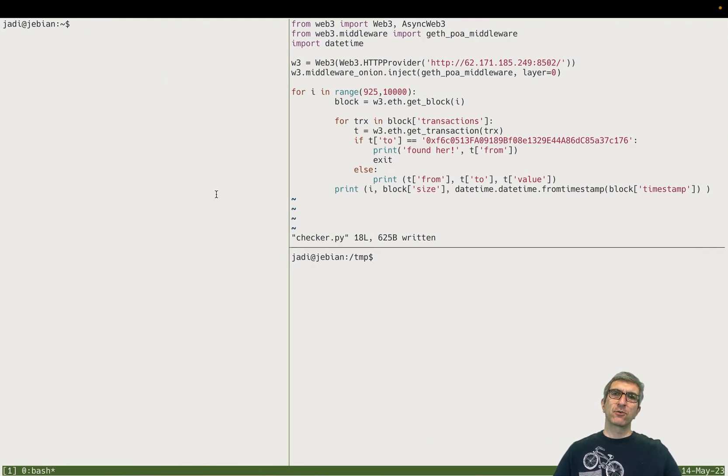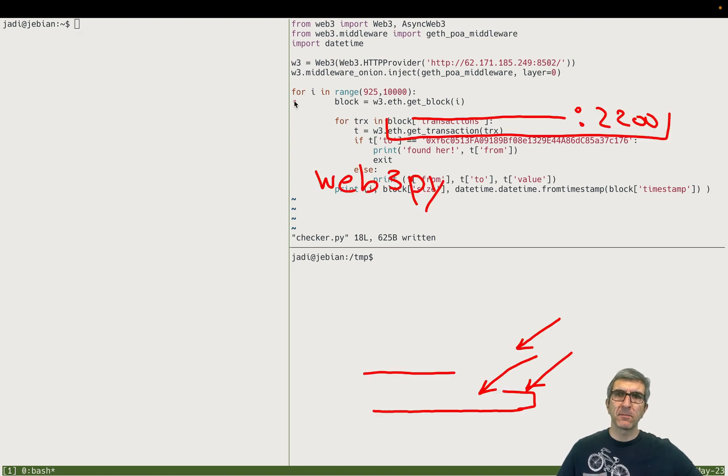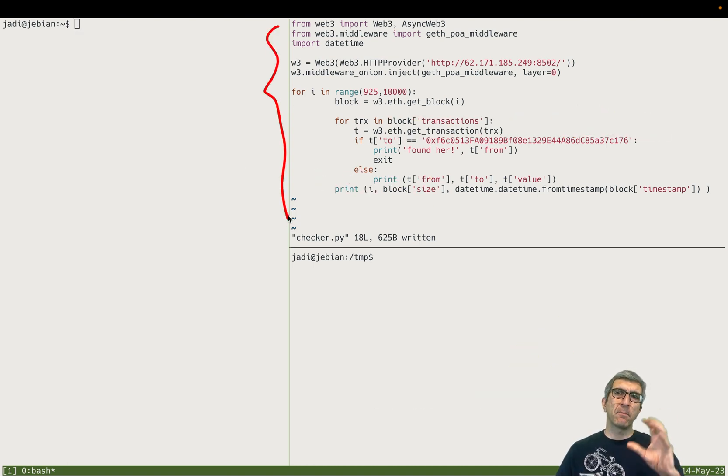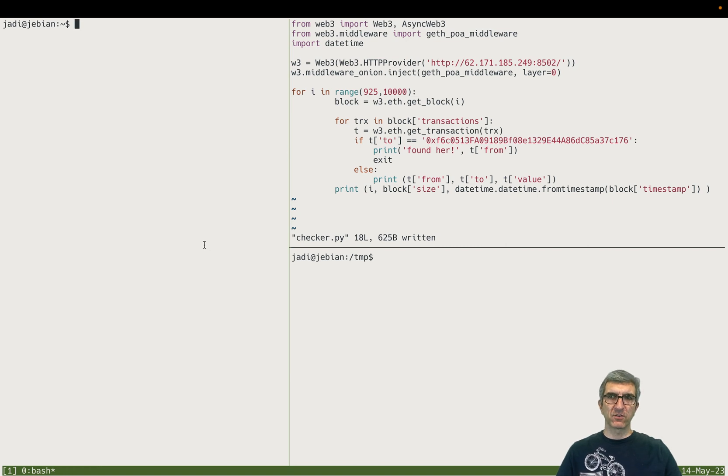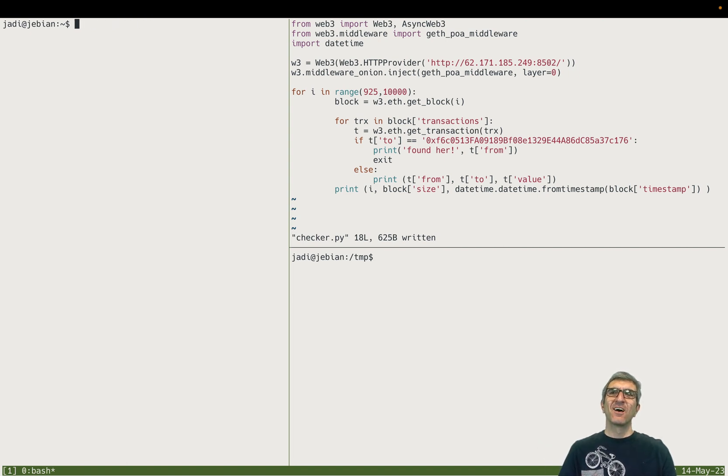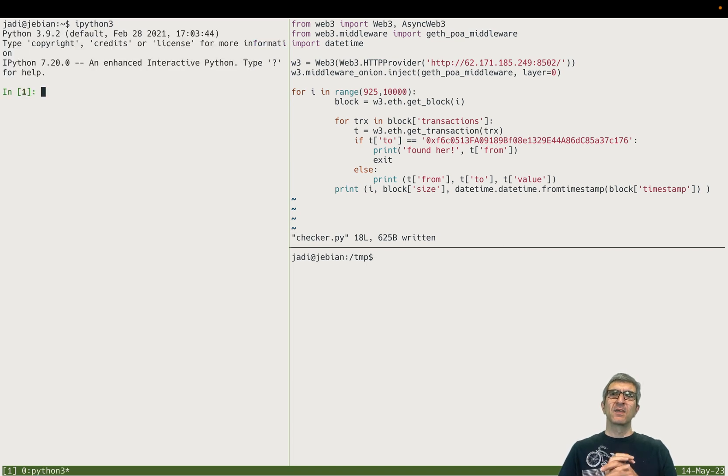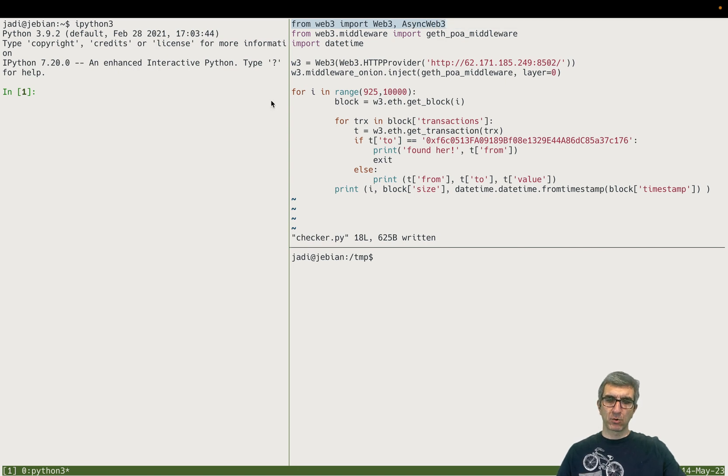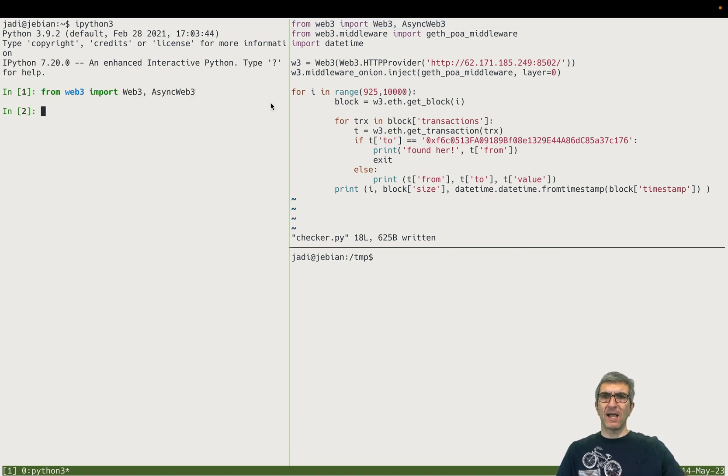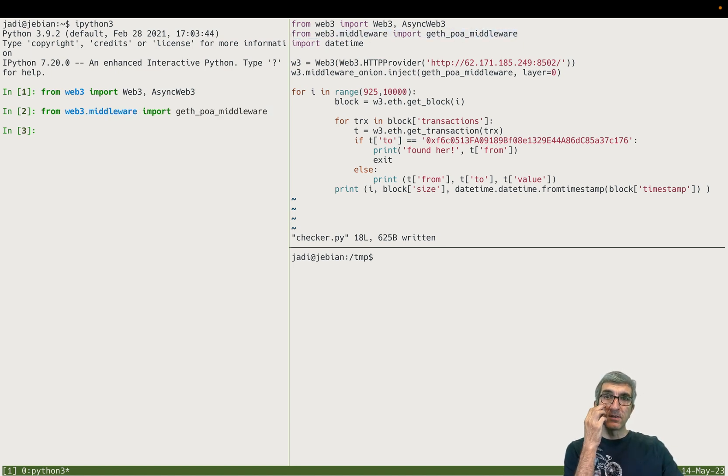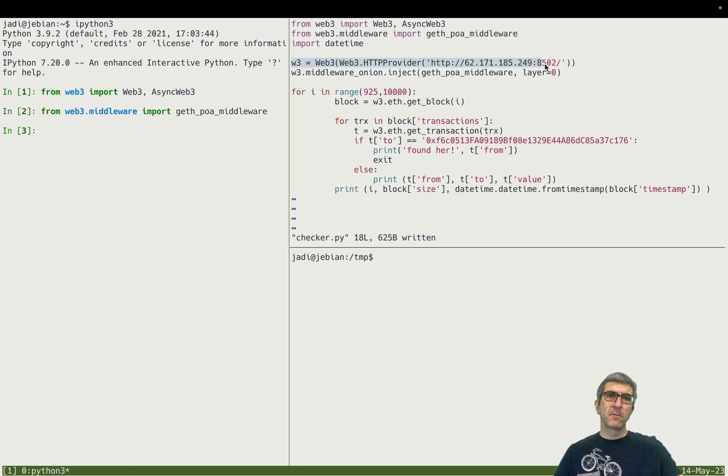I've already solved this and this is the program to do so, but I will go step by step to show you what we are doing. This is a Linux machine. I've done pip3 install web3, so this is installed. I use ipython because it's very easy to use and easy to navigate. So we import whatever we need - I could have done this asynchronously, but I haven't gone that way.